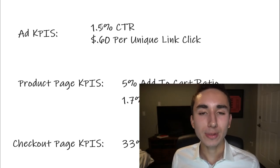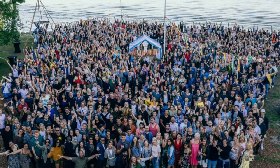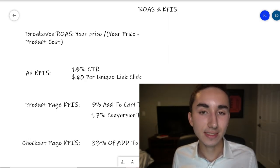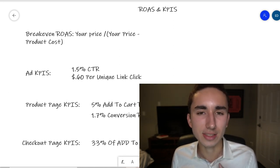To evaluate creative quality, I look at CTR and cost per unique link click. I aim for a 1.5% CTR — showing my ad to 1,000 people and wanting at least 15 to click through to my website. For cost per unique link click, I aim for $0.60. That said, the most important metric is whether you're actually profitable — if your CTR is slightly lower or you're paying $1 per click but you're profitable, keep it running.